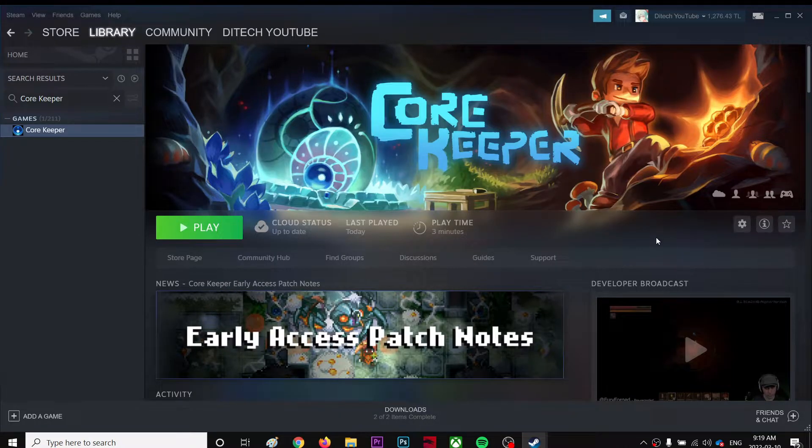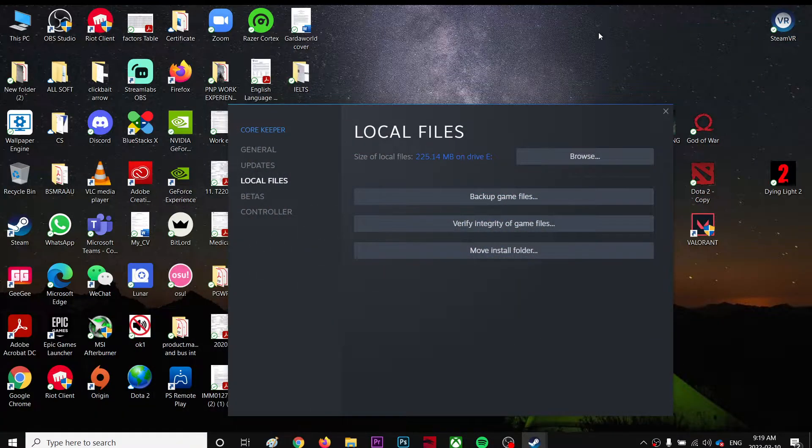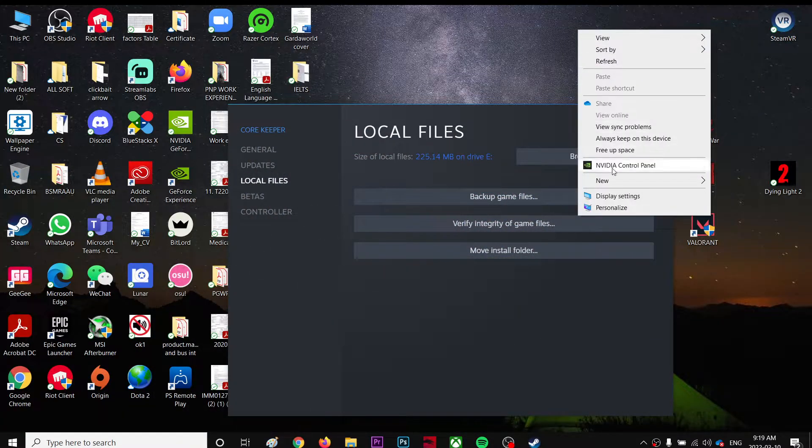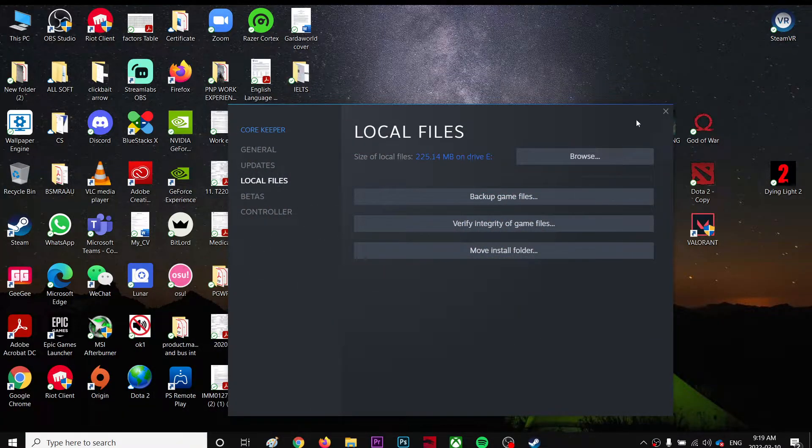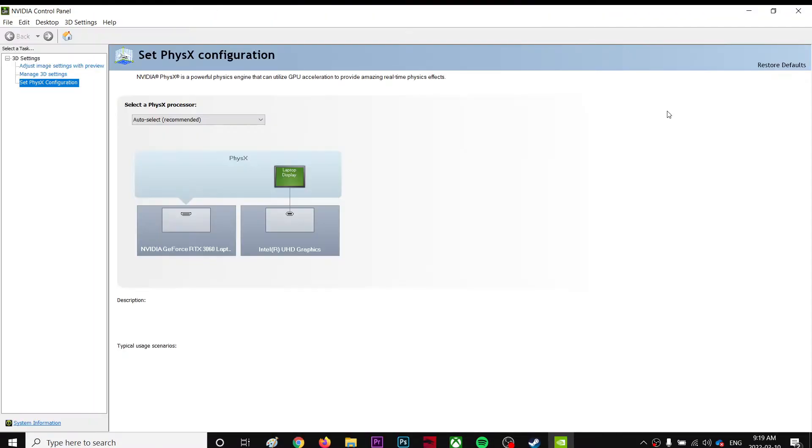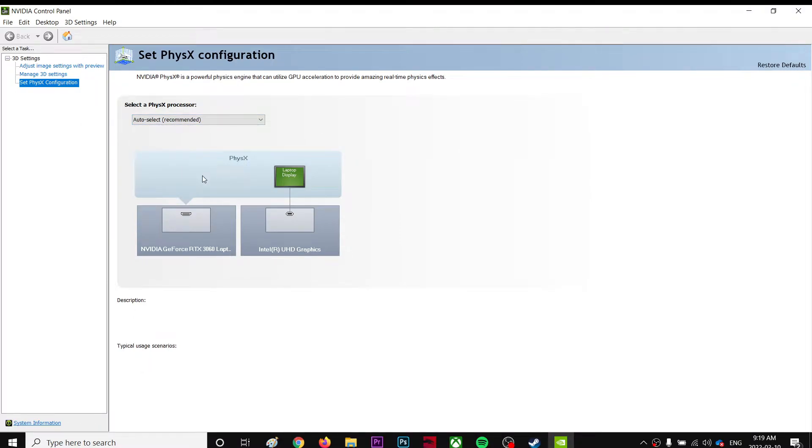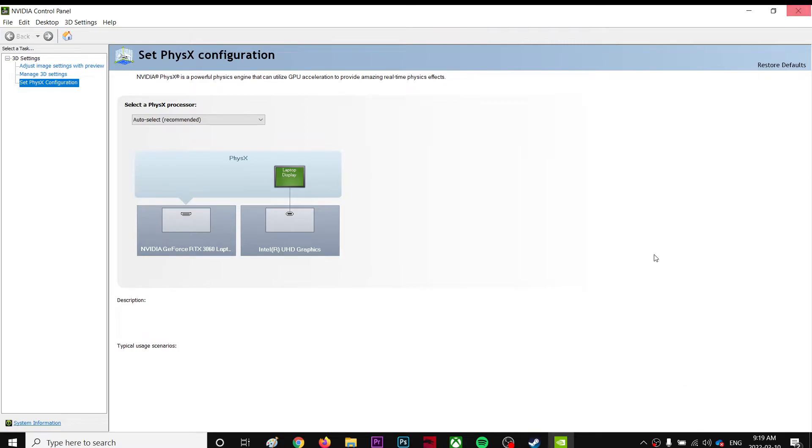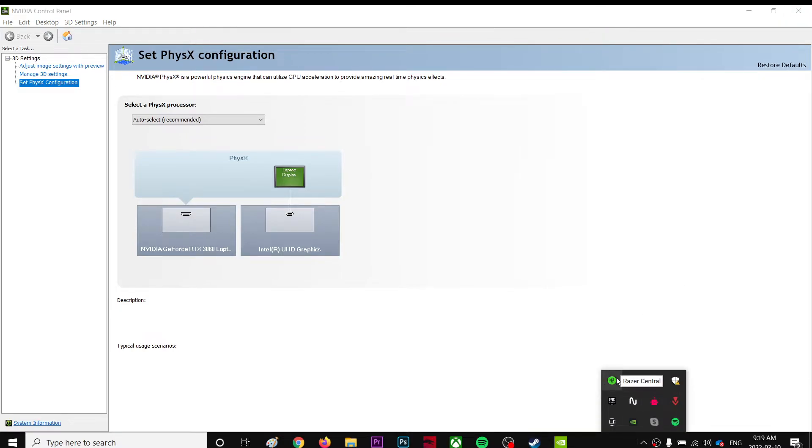Once you've done that, you're going to go to your desktop, right click, and go to NVIDIA Control Panel. Once you come to the panel, make sure the setting on Set PhysX Configuration points to your GPU instead of your CPU. That's all you have to do there, and the last thing you need to do is...